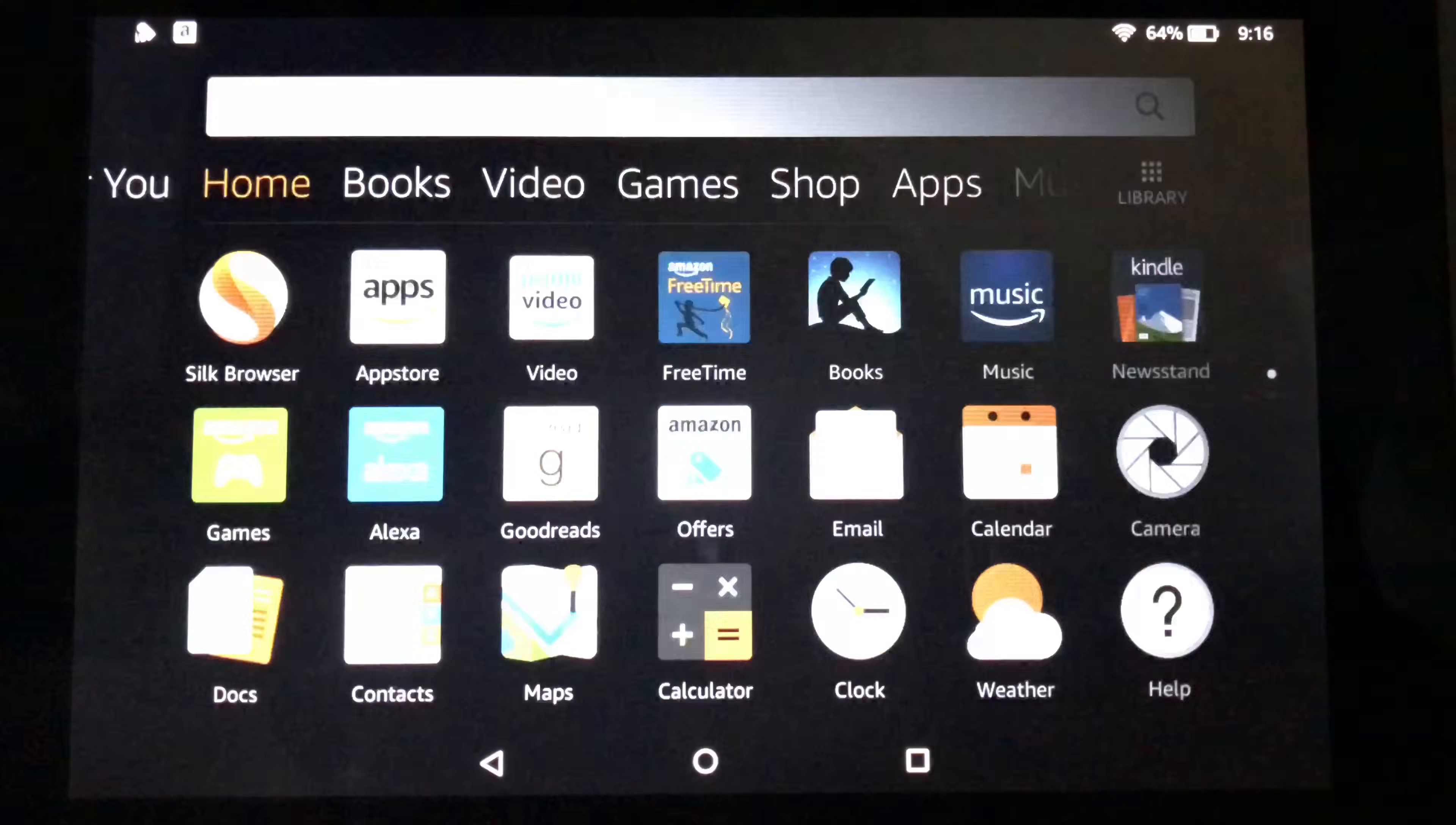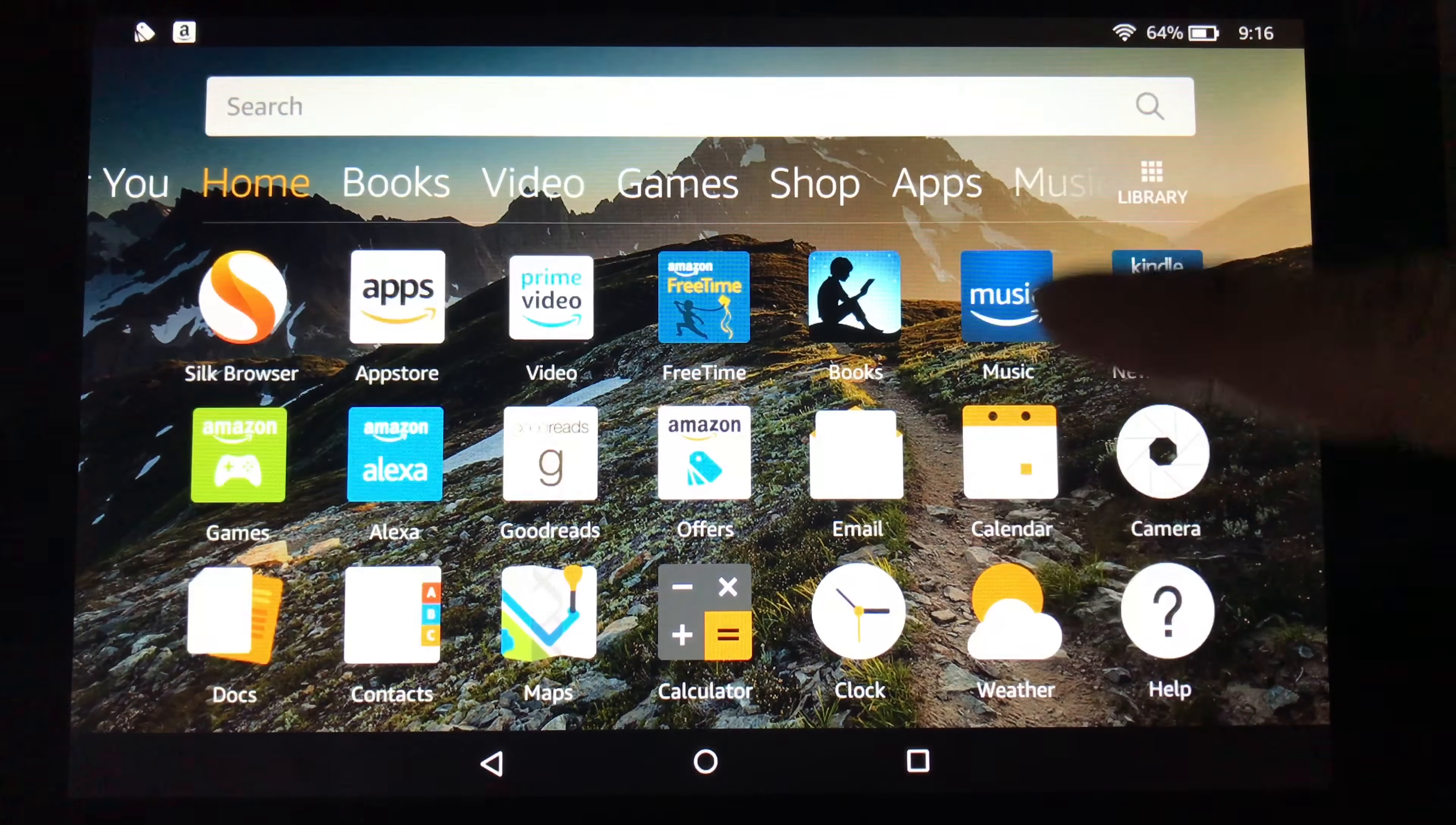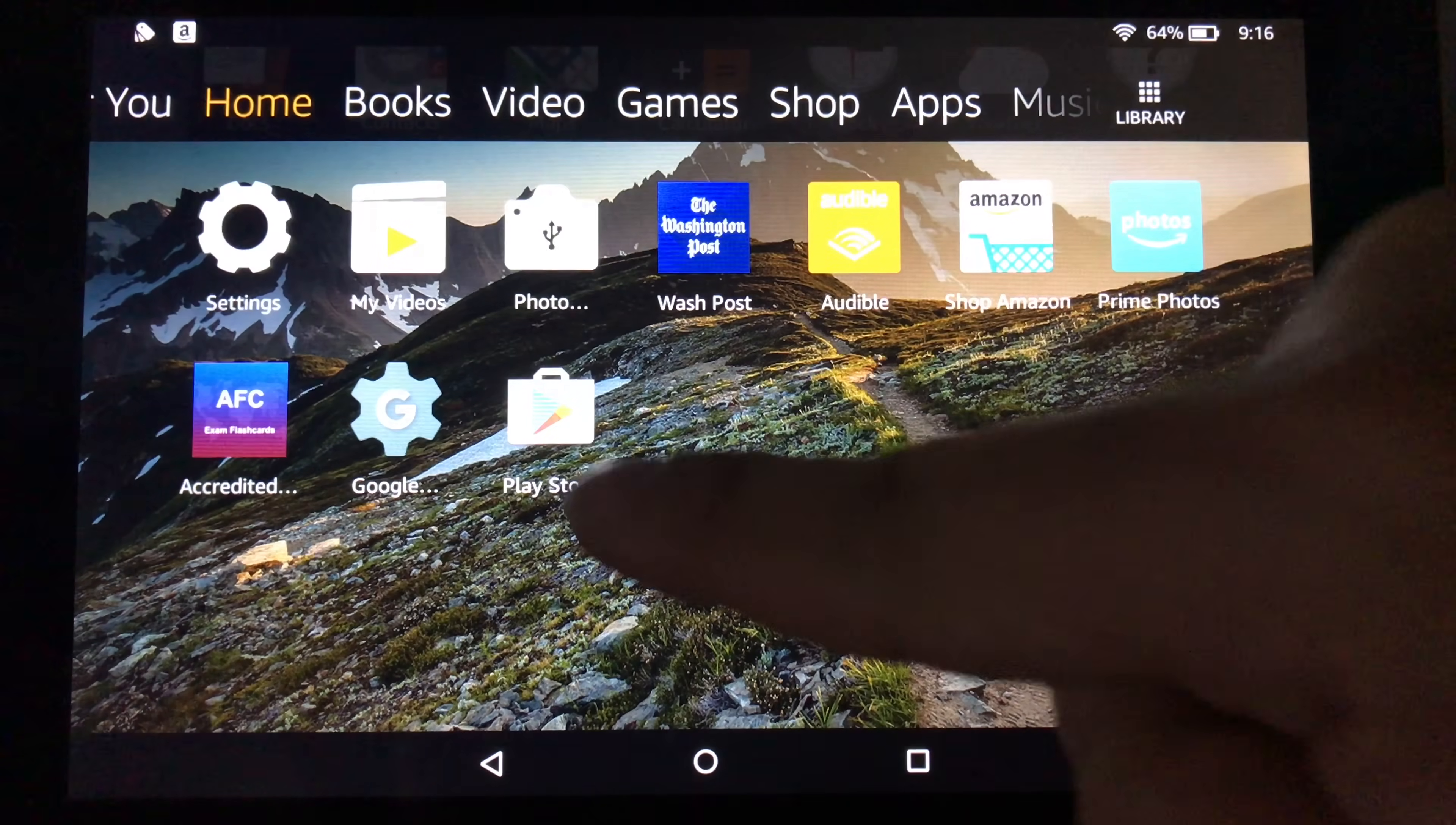And then I'm going to hit done here. And I'm just going to go back to my home screen. And let's go ahead and swipe up. And look at that. Google Play Store.